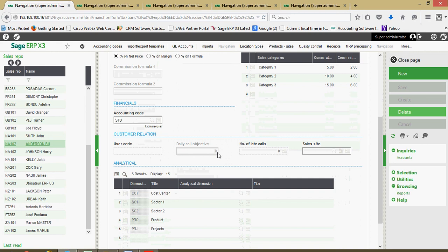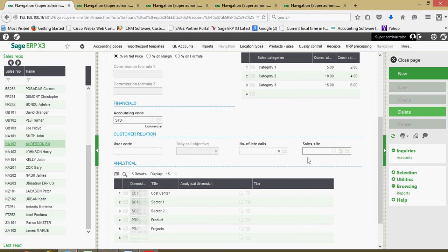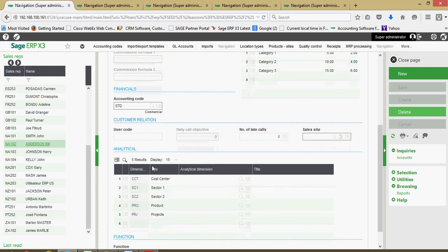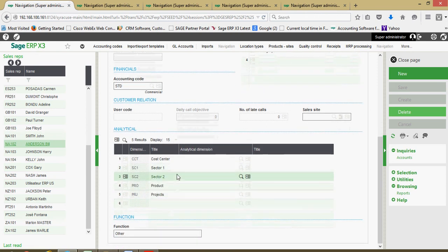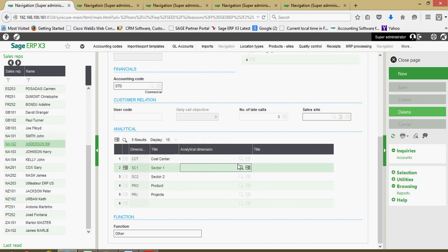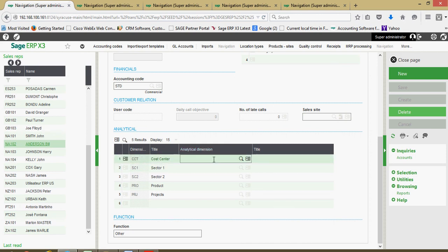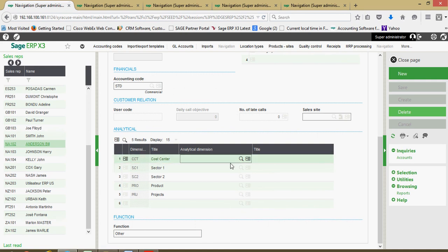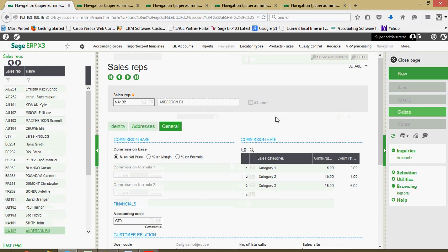We have some CRM tracking capabilities with the sales rep, the sales site, the primary sales site that the rep is associated with. Then finally down here in our analytical dimensions block, if we want to assign this rep to a particular cost center, maybe the cost center is the commercial division or the sales division, whenever we're recording expenses for that rep, by utilizing our default dimensioning rules, we can get that cost center information to flow right over onto our expense vouchers.